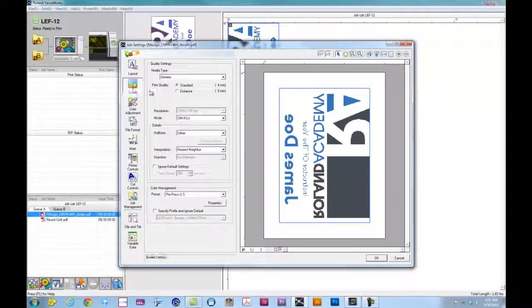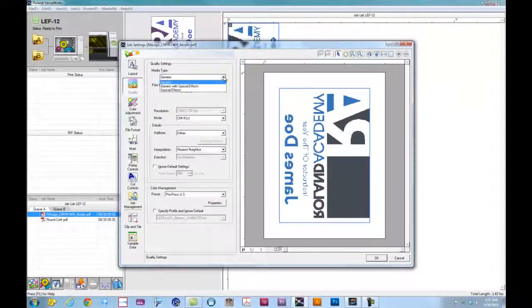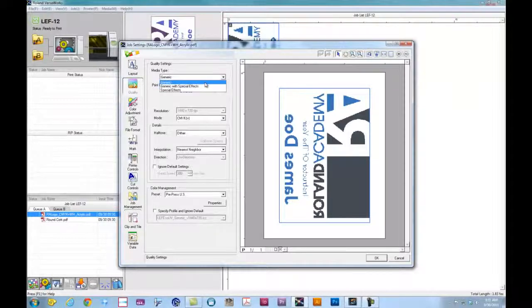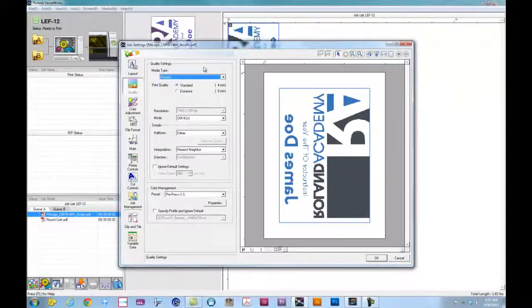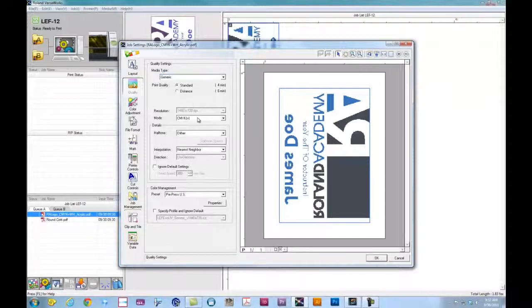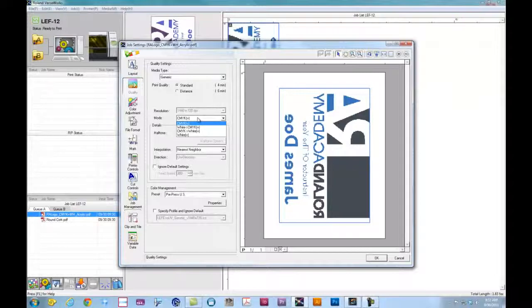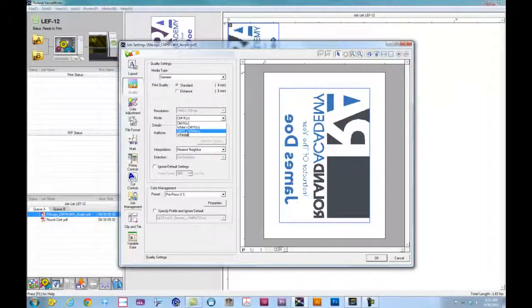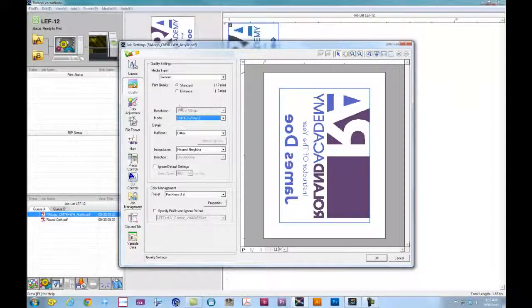So when we go to quality, under media type, we have three different modes. We have generic, which allows us to select CMYK, CMYK plus white, white plus CMYK, or just white. For this application, we're going to lay down CMYK plus white.